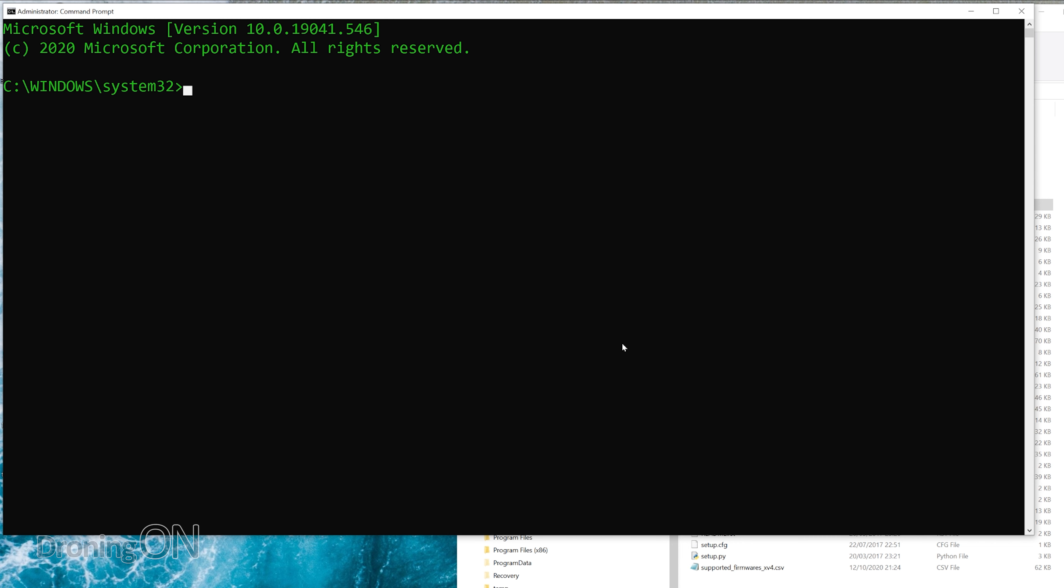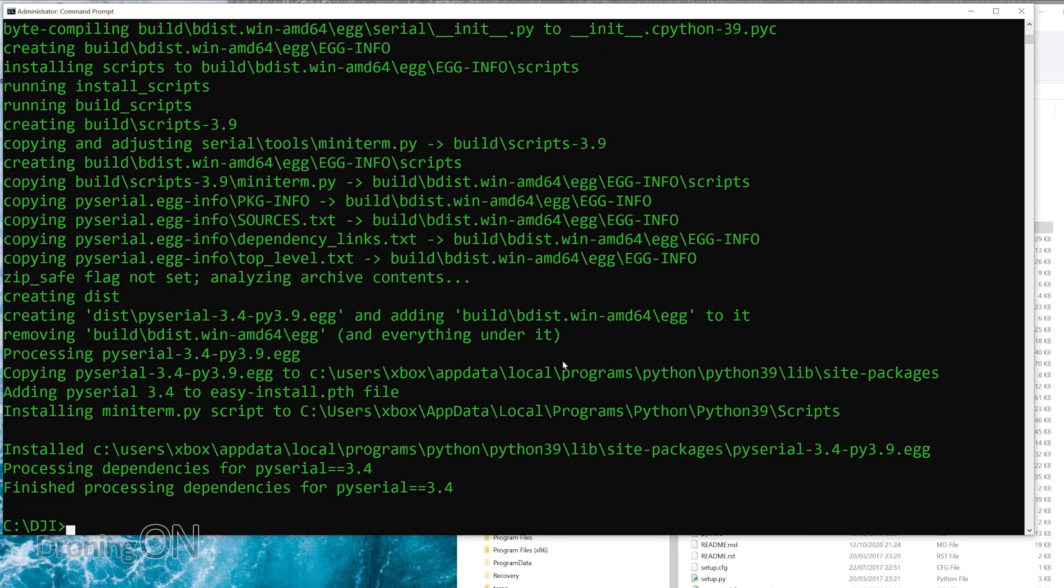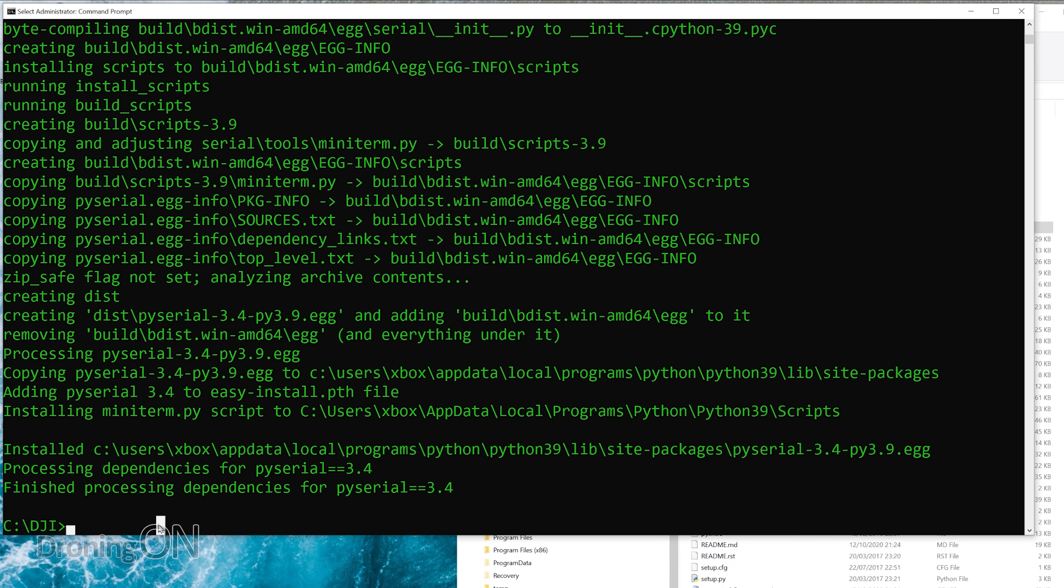That will then open up another Windows security prompt. Just click yes in there, and the Windows command prompt then opens. So the first thing we're going to do is install the PY Serial script that we downloaded. You do that by first of all going into our DJI folder, so you type cd backslash DJI, and then we type in the command to install PY Serial, which looks like that. Once you've typed it, hit return, and that will install the script. Once it's completed, you'll get a confirmation as you can see there. Finished processing, all looking good.